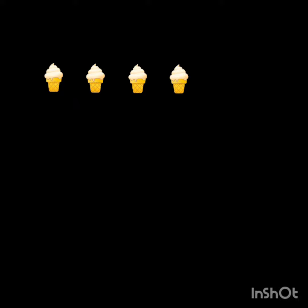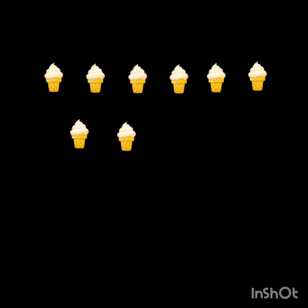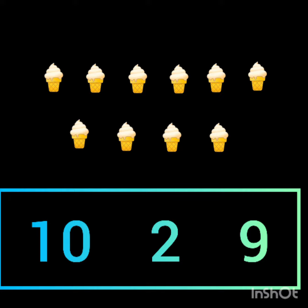Five, six, seven, eight, nine, ten. So how many cones altogether? Ten! Ten. This is how we write number ten — one, zero — ten.